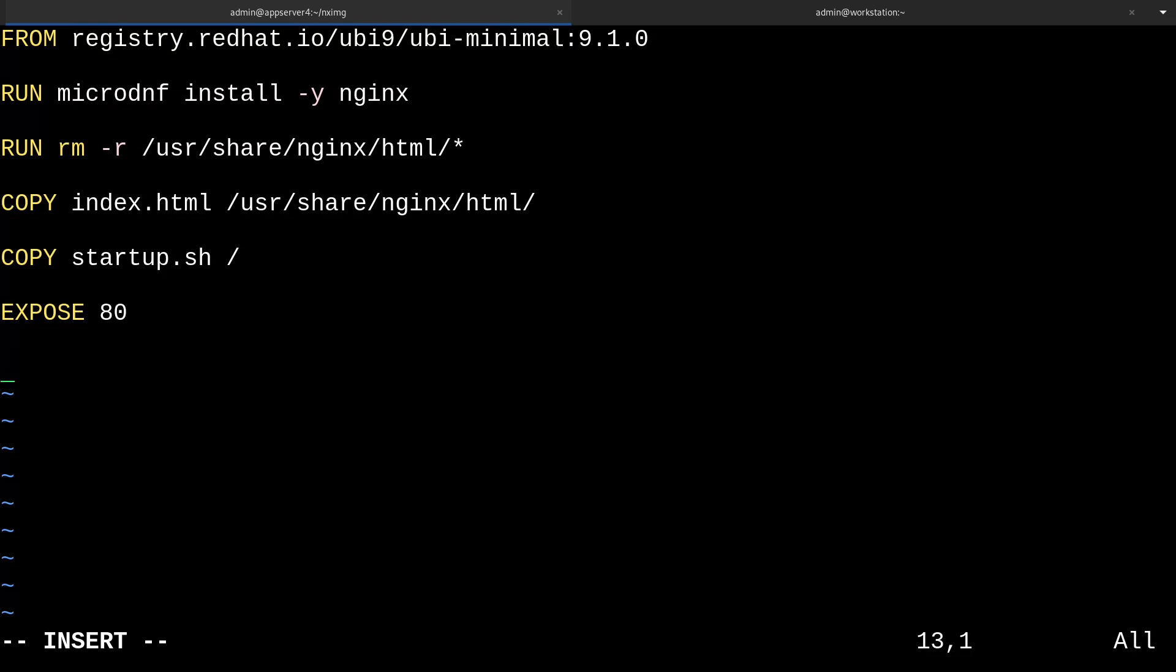Lastly, we can use the cmd instruction to specify what initial command should be run when the container starts. So for that, I'll just put in /startup.sh. And there we go. We're done. So this is a super simple container file, but it'll suit well enough for this demo. I'll just write and quit the file.